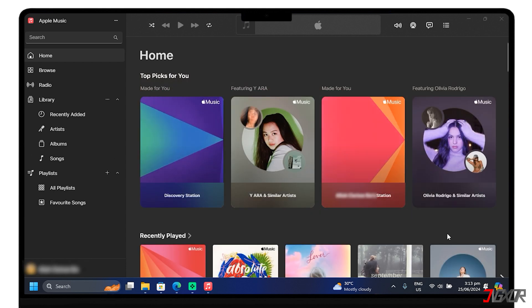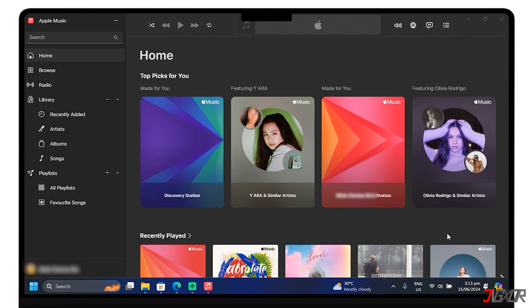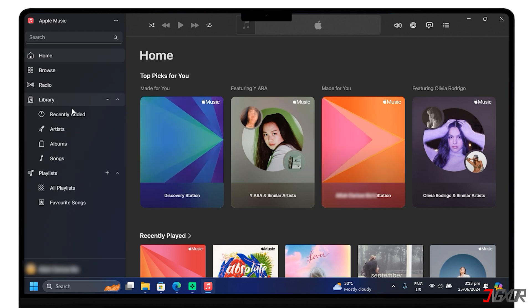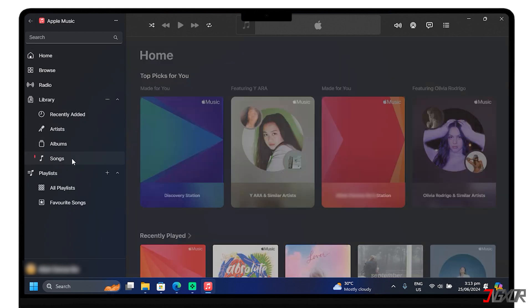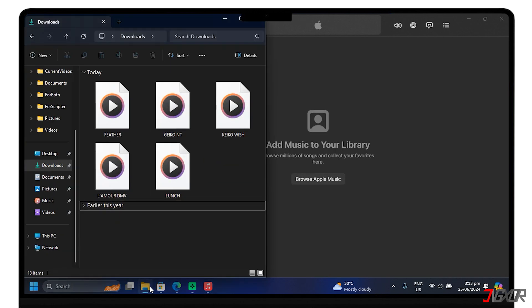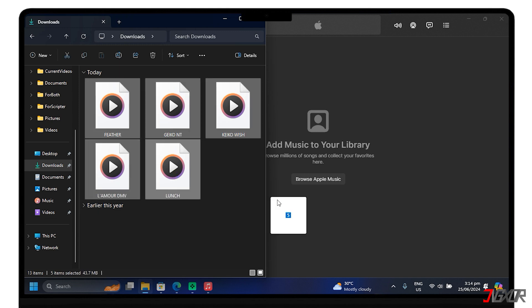Here on PC, it's easy to add the locally stored MP3s. Open Library and click the Songs tab. Launch File Explorer to locate the songs you've downloaded from iCloud Drive. Select and drag the songs to Apple Music.